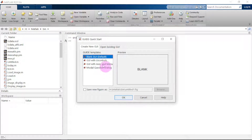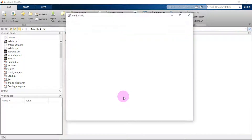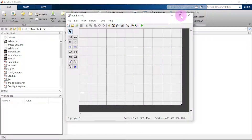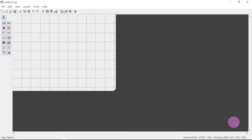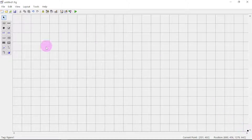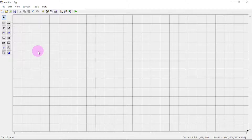We start off by hitting into the command window and typing 'guide', then press Enter. This window will pop up — we are going for a blank GUI, just click OK. Another window will pop up; let us maximize it and expand the work area surface. These are the components we will be looking at today.